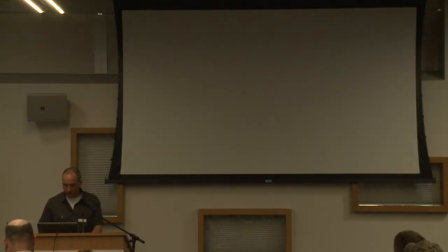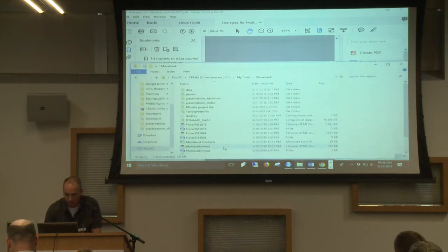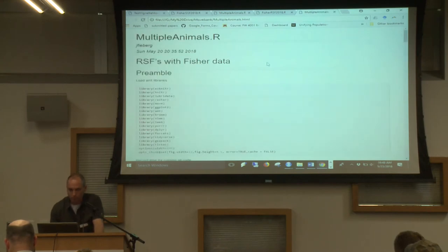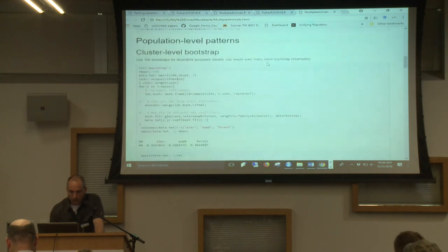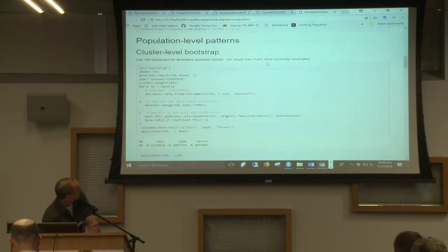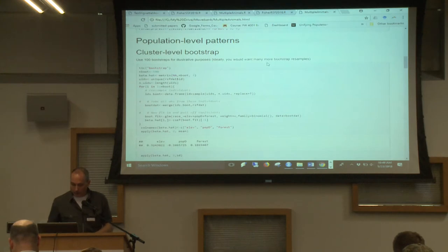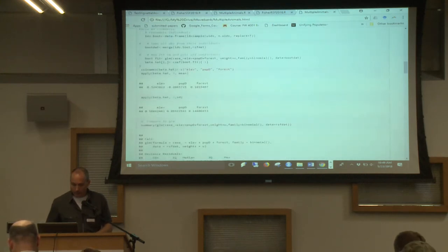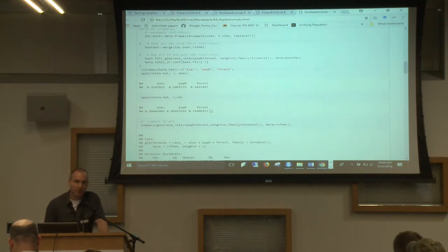So let me pull up the R code that looks at some of this for the Fisher data. Here's the cluster-level bootstrap that was in the set of slides — it's resampling individuals and then forming a new data set that has some individuals represented multiple times, and then looking at the mean estimates across these different bootstrap samples and the standard deviation of those estimates, which would be your standard error.